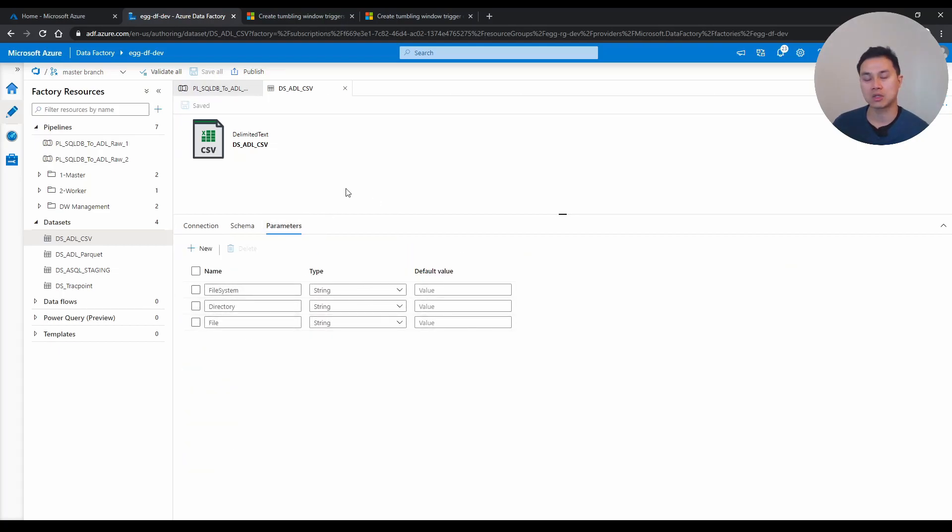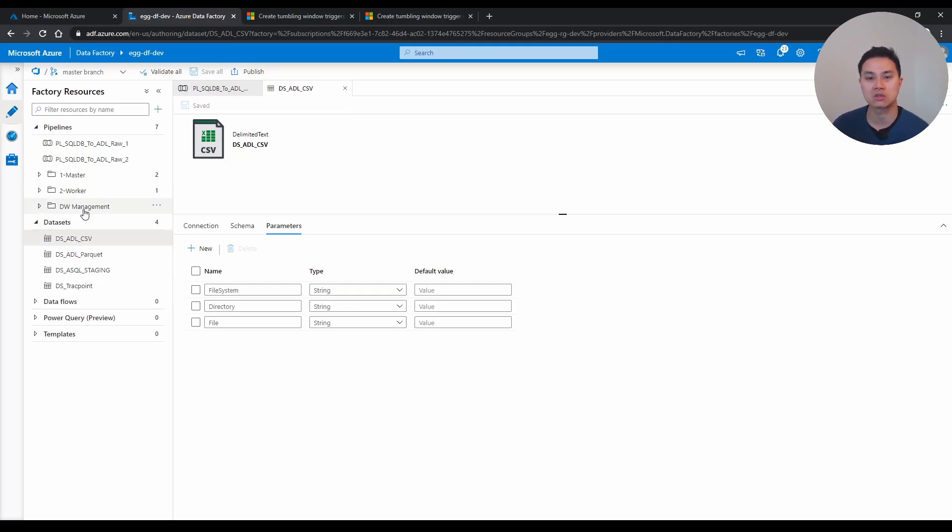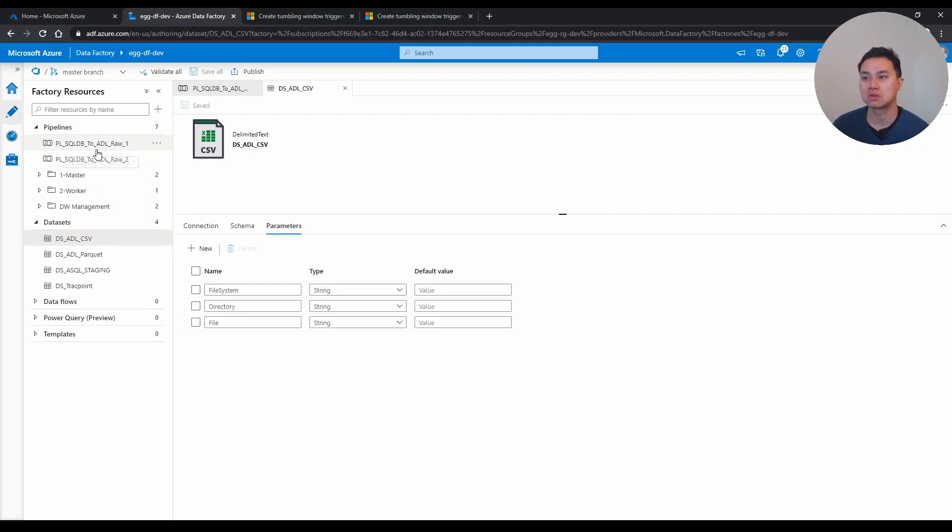What that means is, if you need to make a connection to data lake, and looking for some csv files, and you have 50 csvs, you can just use this one data set for all those 50 transactions or activities in your pipeline. It makes it a lot simpler.